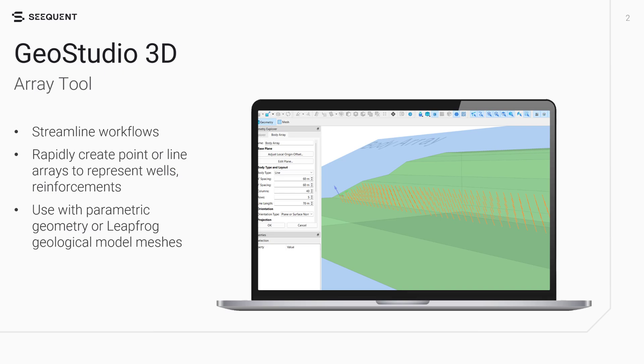GeoStudio 2025.1 introduces advanced capabilities for creating patterns of geometric objects in three-dimensional geometries. The new Array tool streamlines workflows by enabling rapid creation of point or line arrays to represent wells, reinforcements, and more.